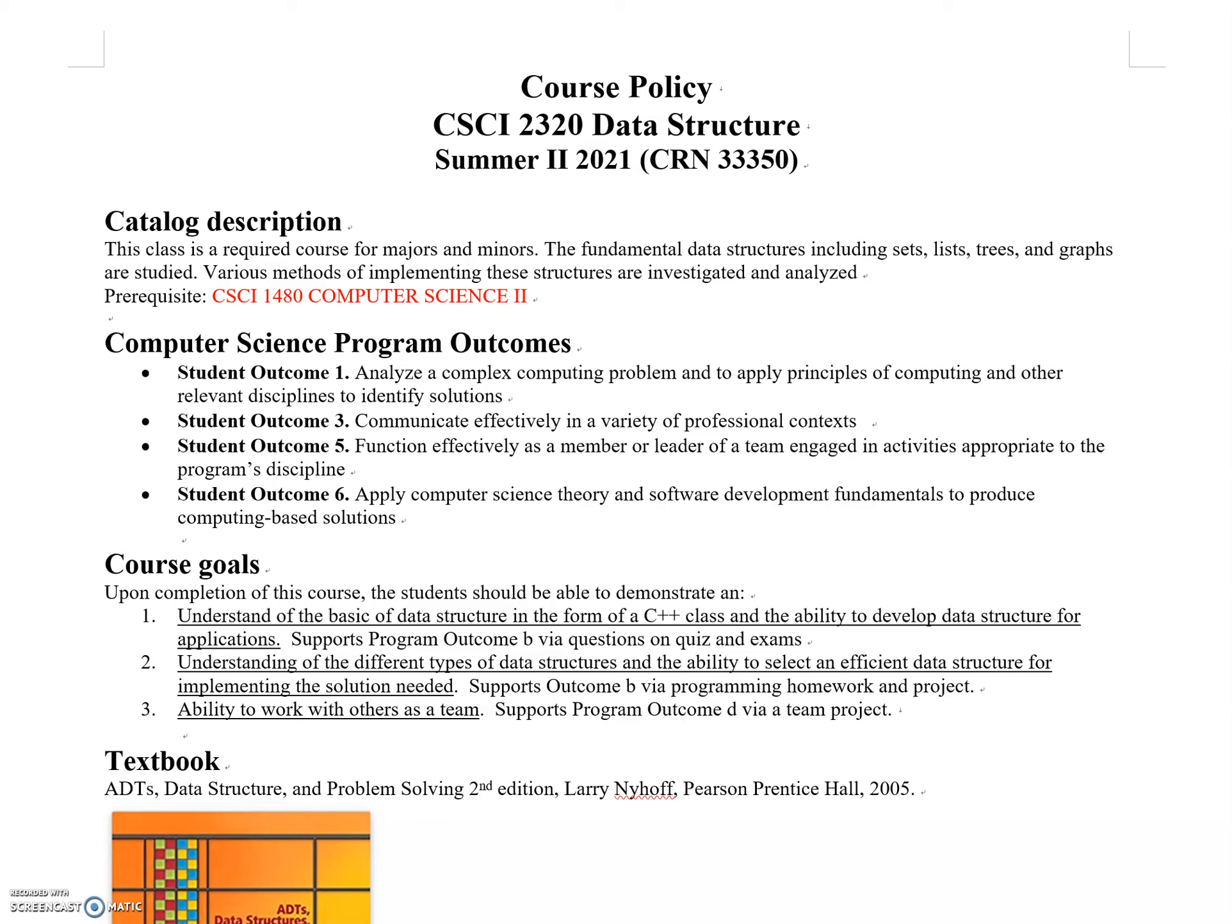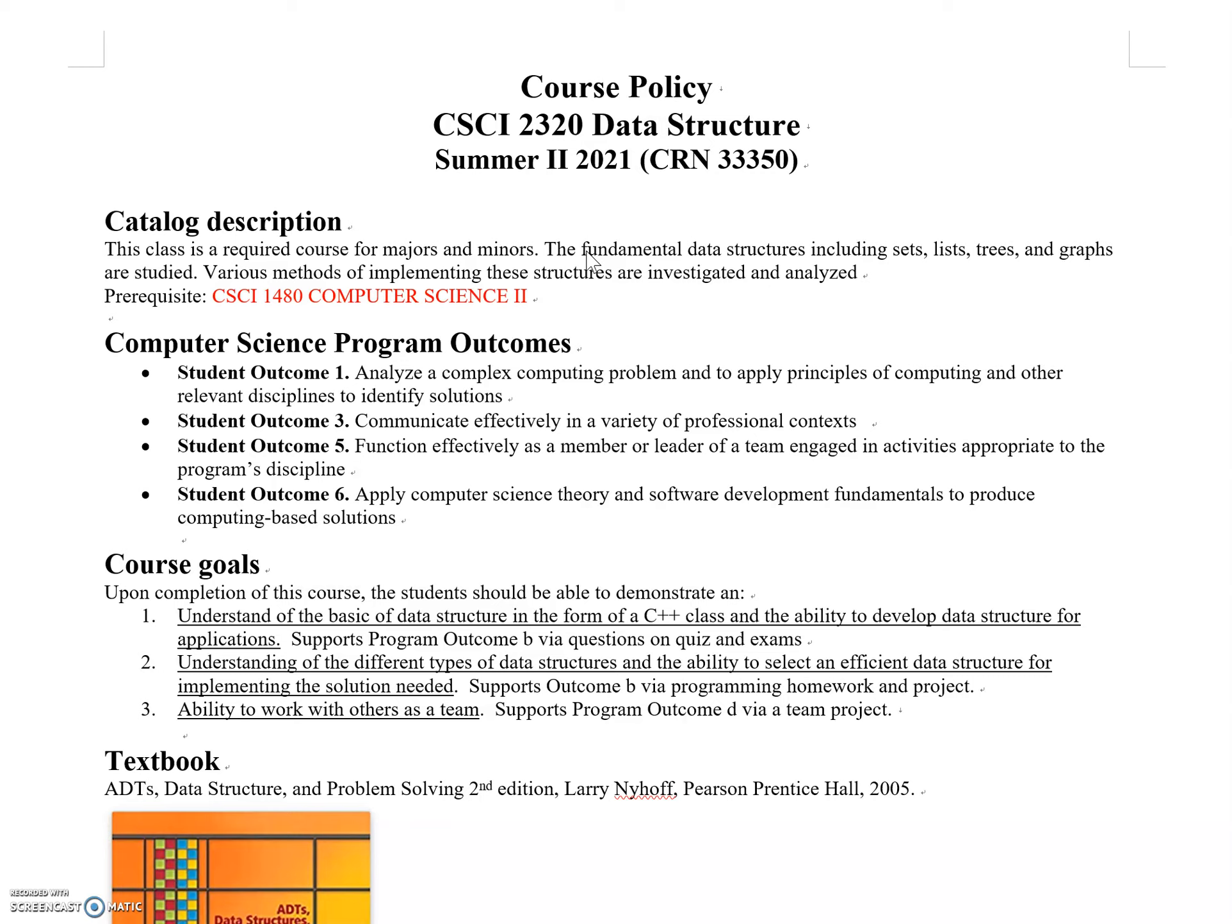The catalog description states this is a required course for all majors and minors. Fundamental data structures including sets, lists, trees, and graphs are studied. Various implementation methods are investigated and analyzed.